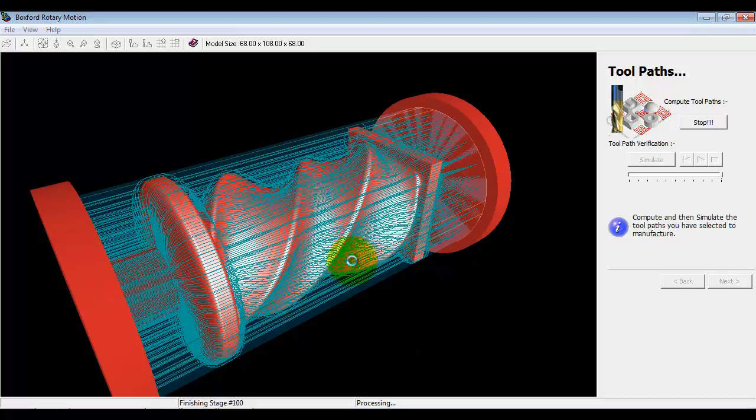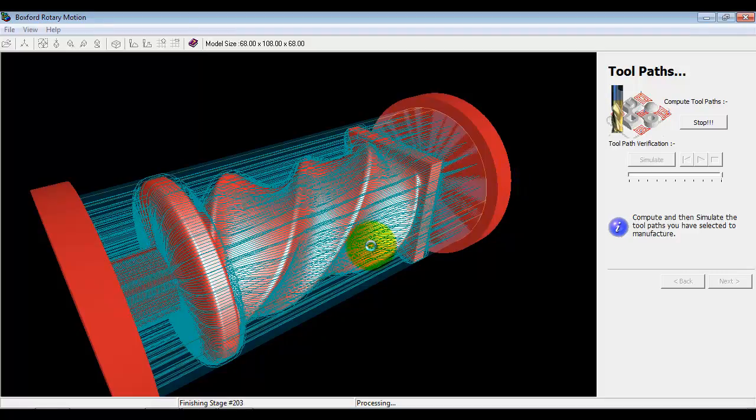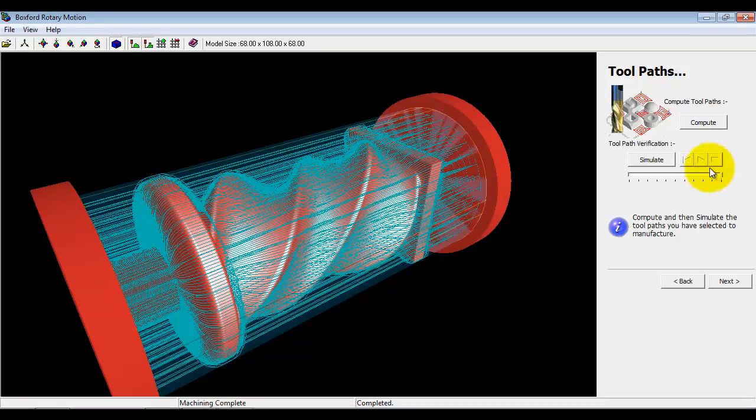Again in reality when we look at the simulation it would be the component that was rotating, and the cutter would be fixed in the vertical plane. So we just let that finish computing. Ok,